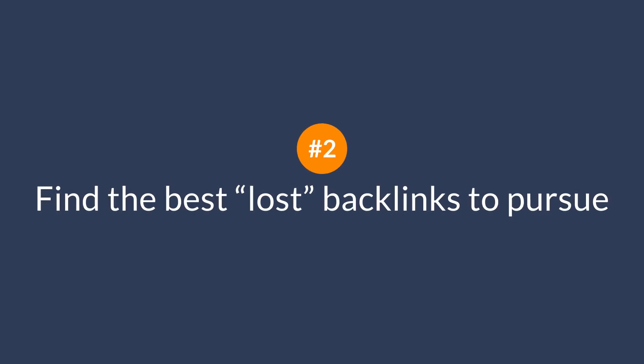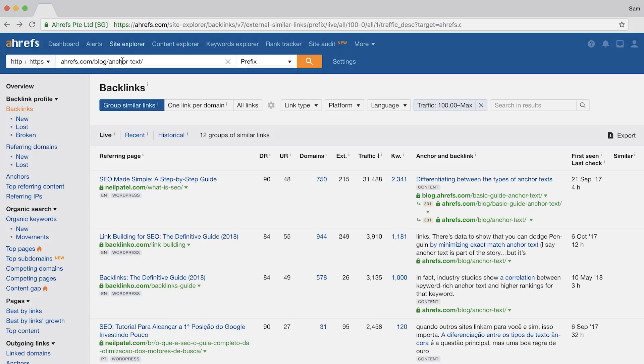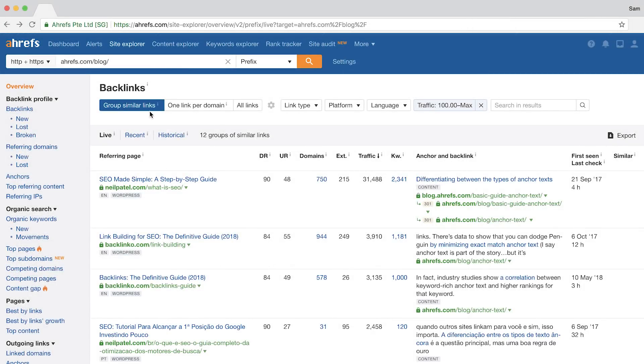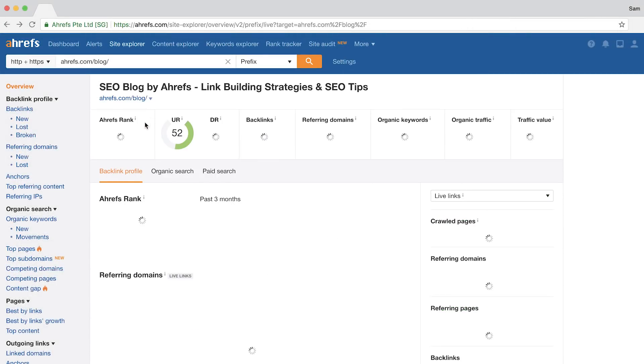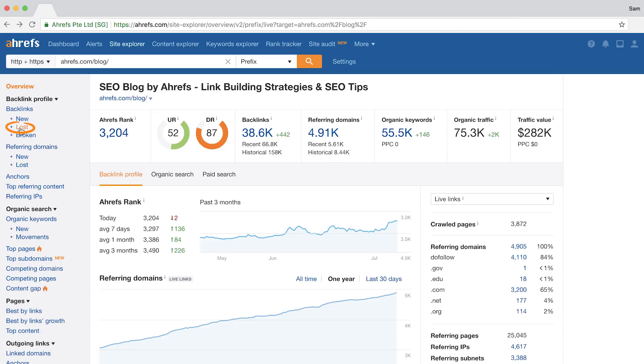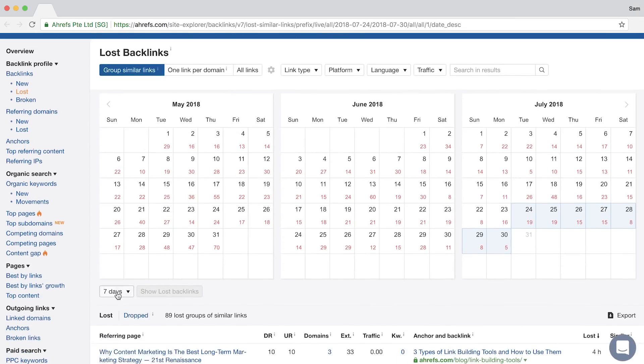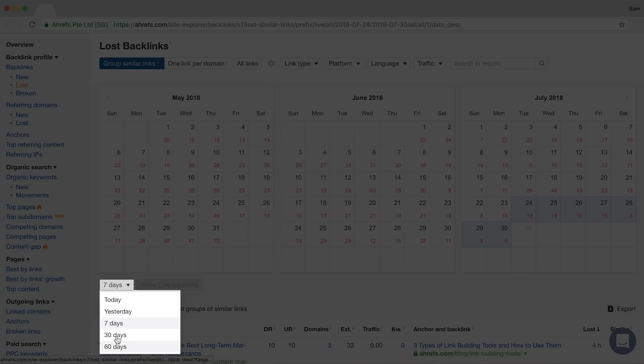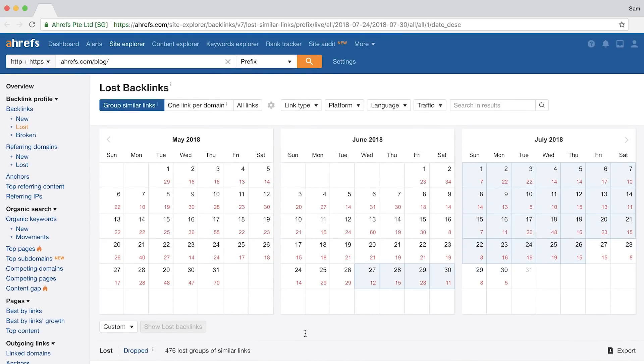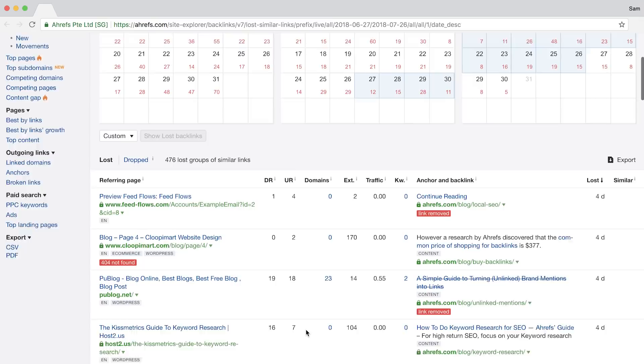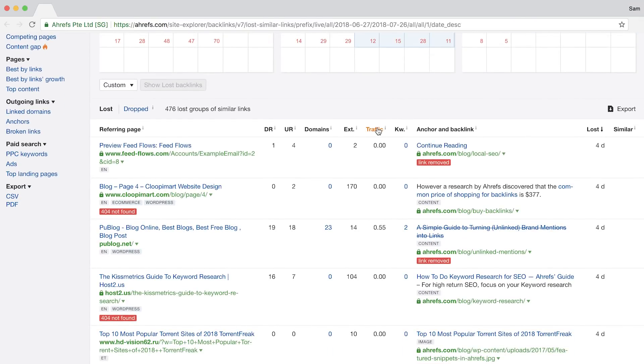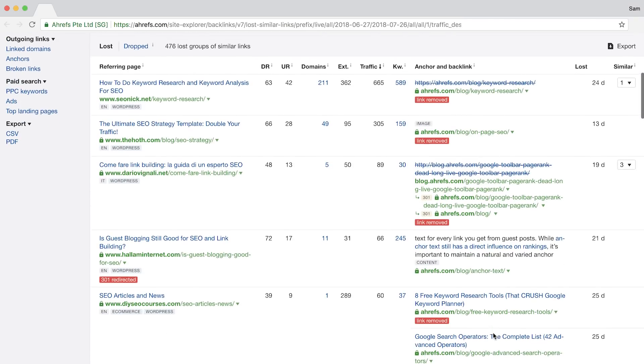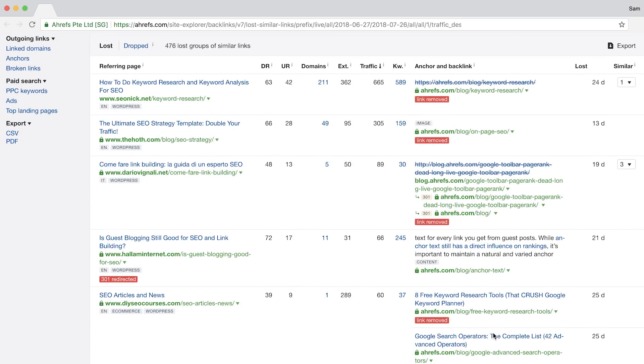The next tip is to find the best lost backlinks to pursue. The lost backlinks report is something that you may have tried but then quickly realized that a lot of the results are often from scraper sites and not worth your attention. But with the traffic sorting options, you can try to prevent losing links that are worth fighting for. So I'll change the search to our entire blog to get a bigger pool of backlinks. Then I'll go to the lost backlinks report. Finally, I'll set the filter to the last 30 days because it'll broaden our pool and it's still a reasonable amount of time to reclaim the link. Now all you need to do is click on the traffic column to sort it in descending order and you can see right away whether you lost any links that are worth pursuing.